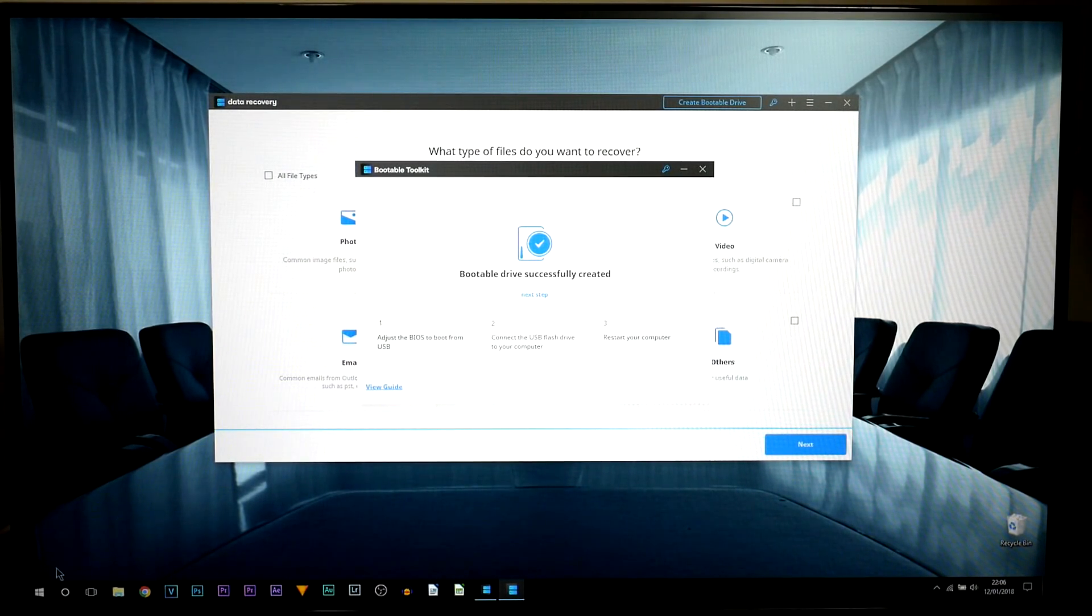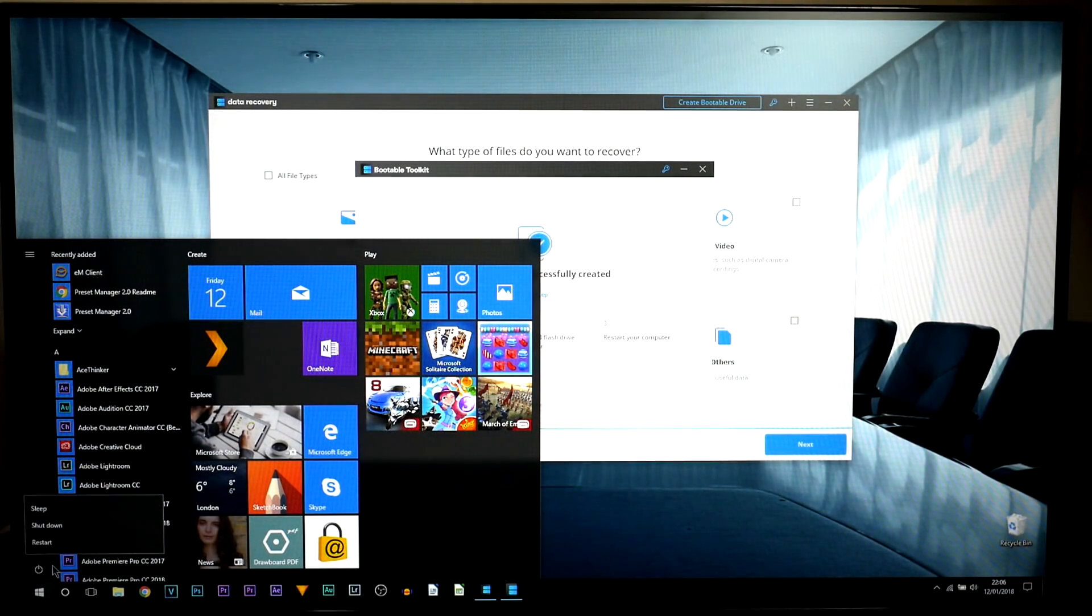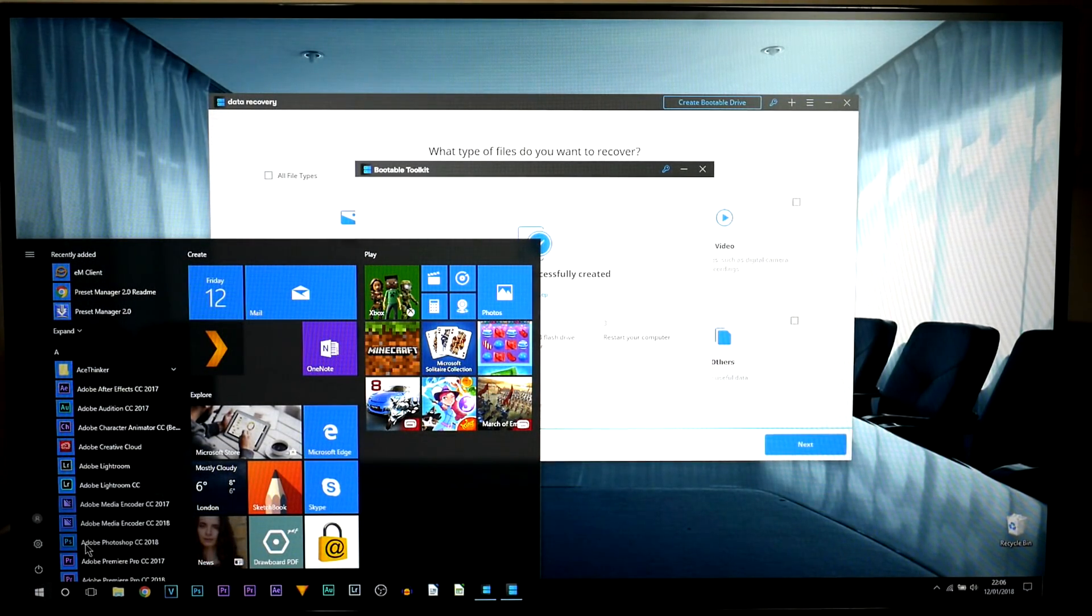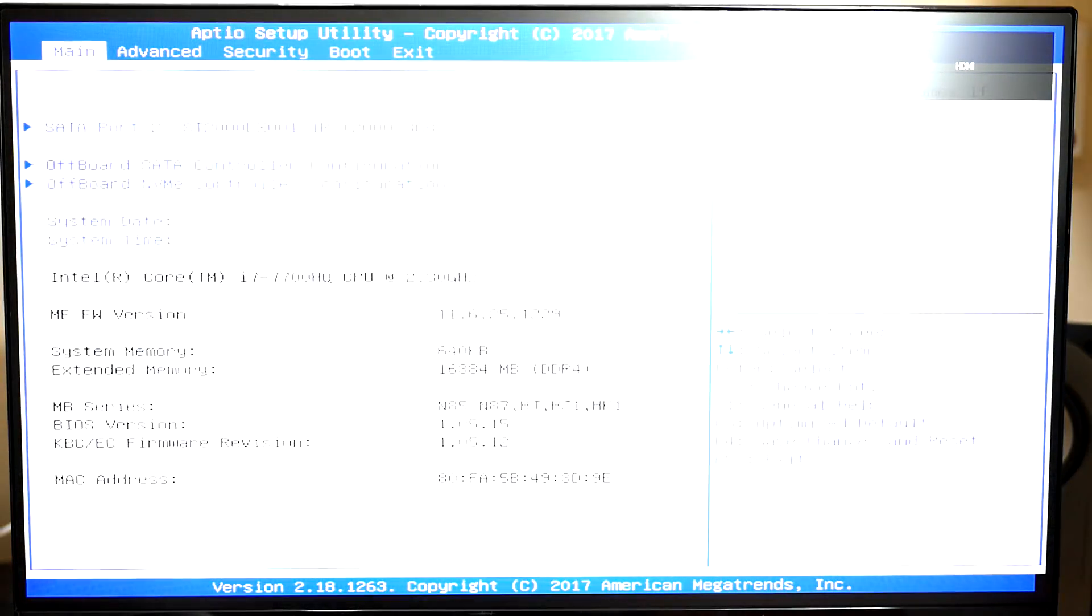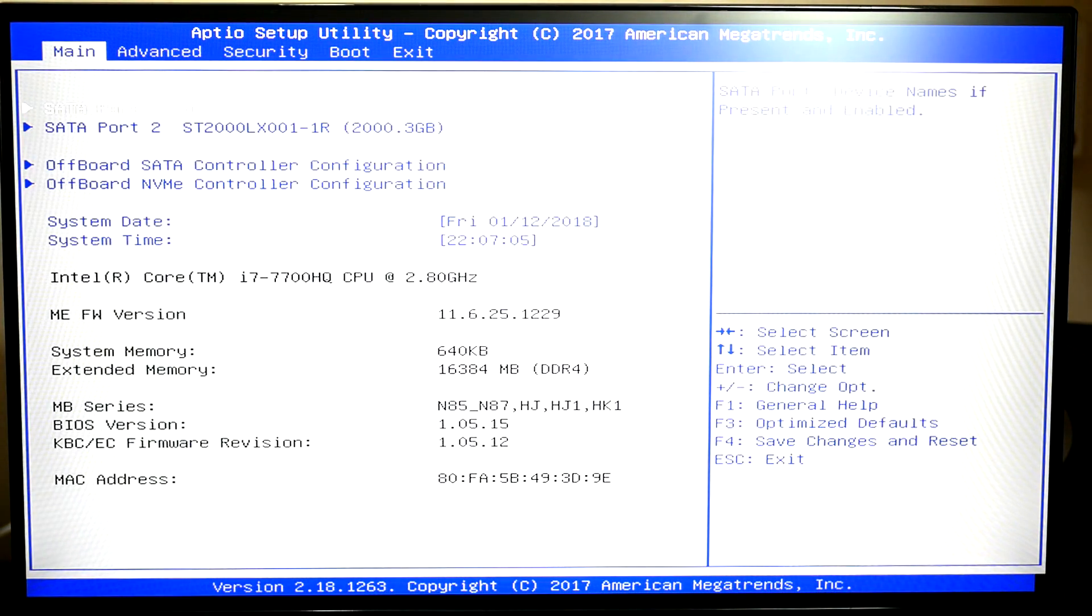So we're going to restart the computer and what we're going to do is enter the BIOS. Now there's multiple ways. F2 is for me, you can use escape, you can use F11, F12, I believe also F7. Now for me, like I said, F2 is for my laptop. Yours may be different. So as you can see this is now the BIOS.